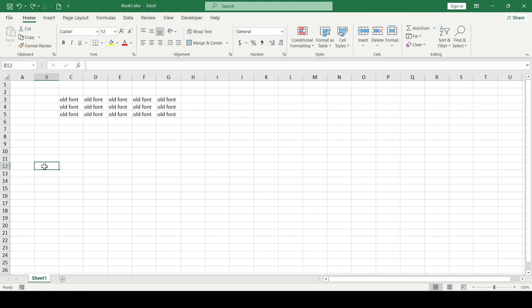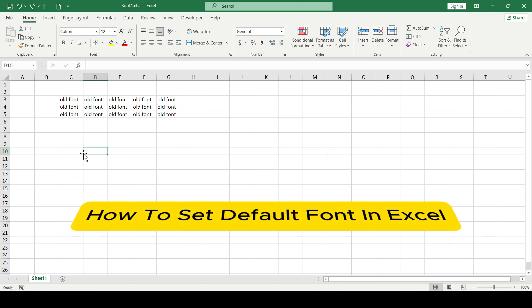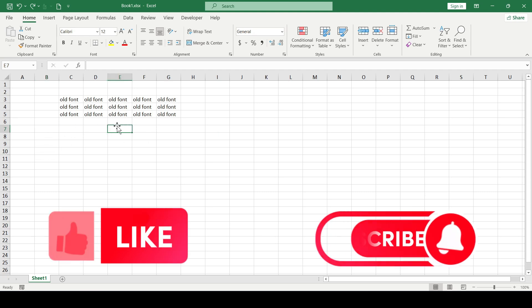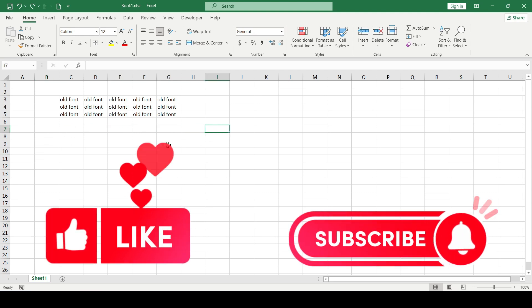Hello friends, in this video I'll show you how to set default font in Excel. Like and subscribe, support the channel as we started.